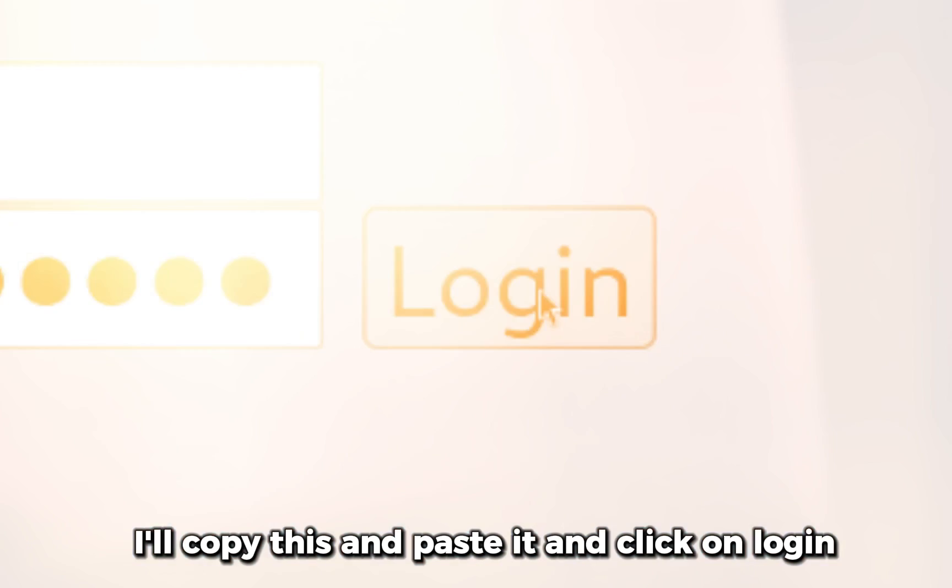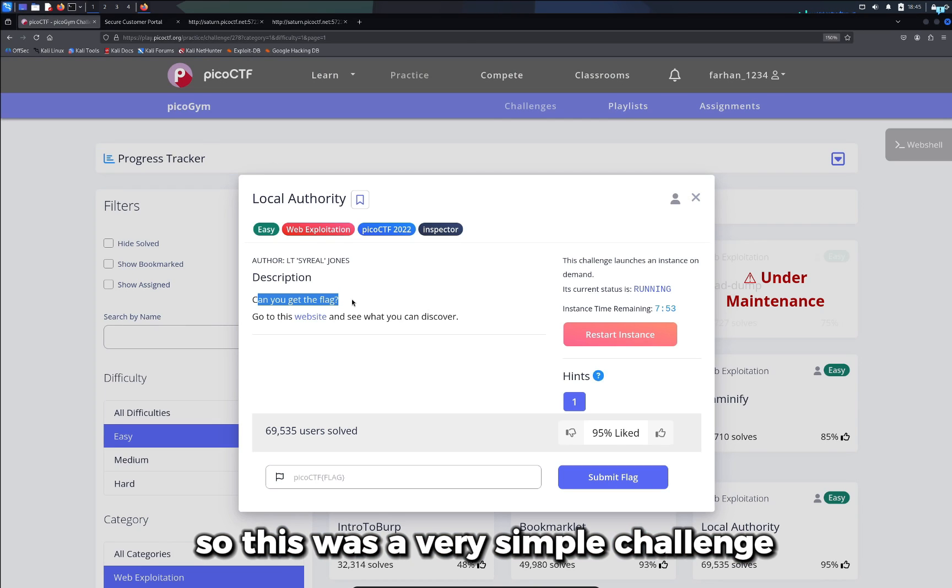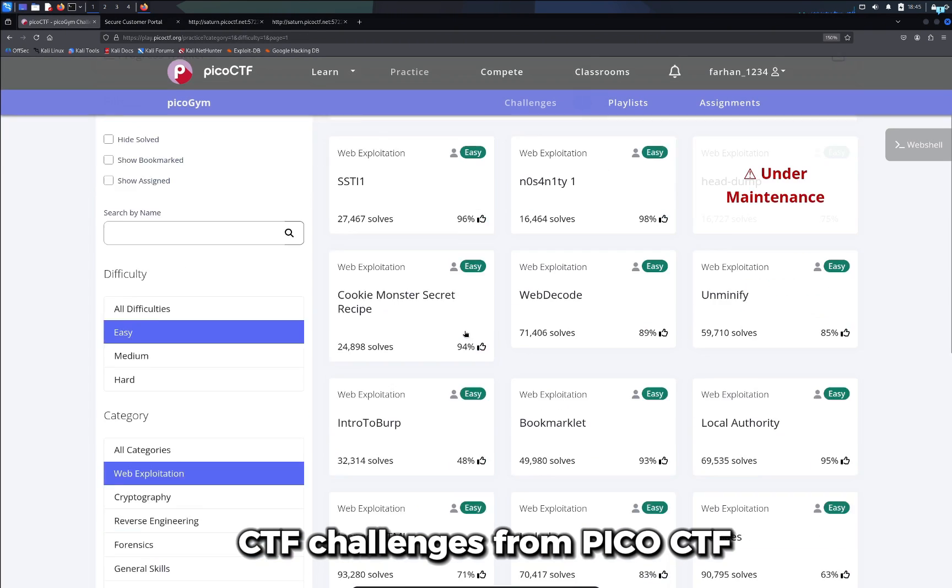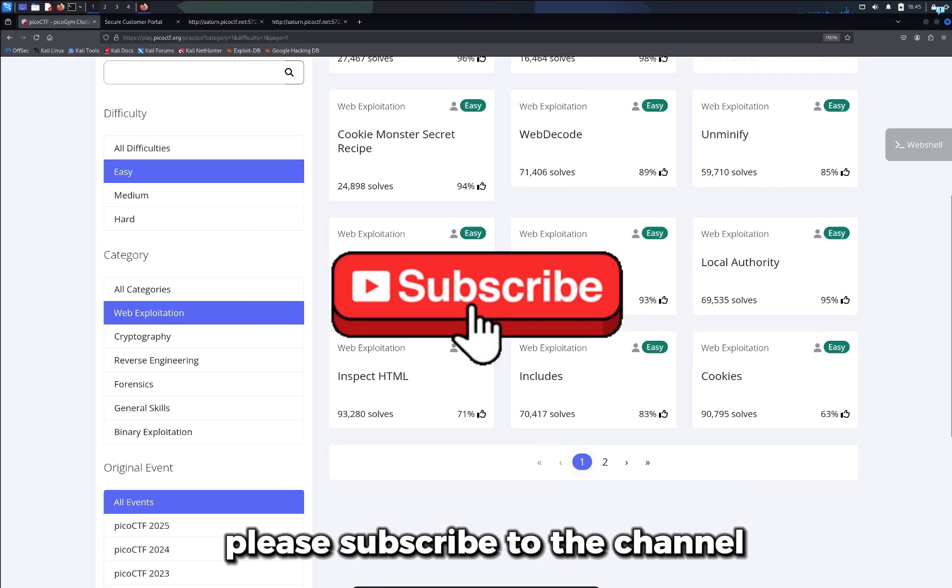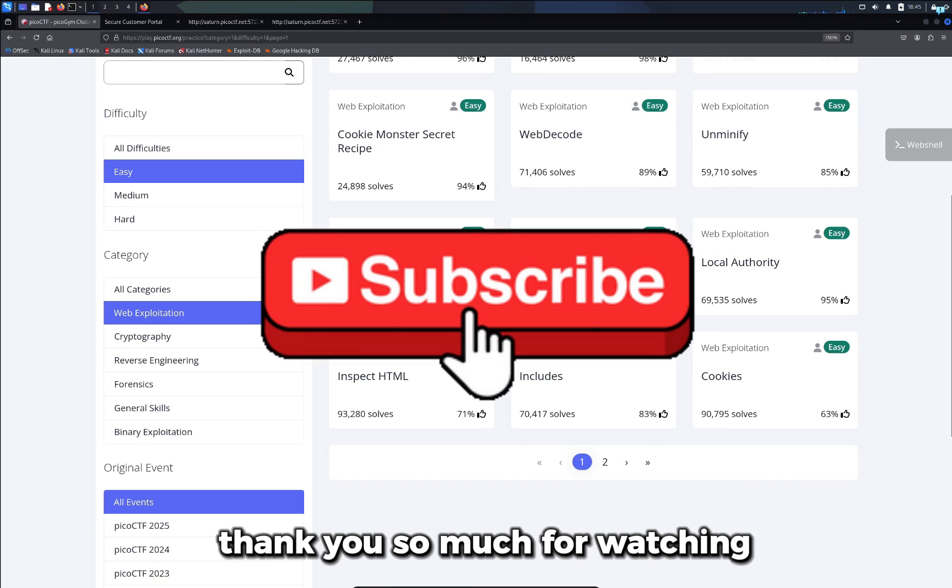And click on login, and I can see we found the flag. So this was a very simple challenge. We're going over the web exploitation CTF challenges from PicoCTF. So if you want to see more of these challenges, please subscribe to the channel. Thank you so much for watching.